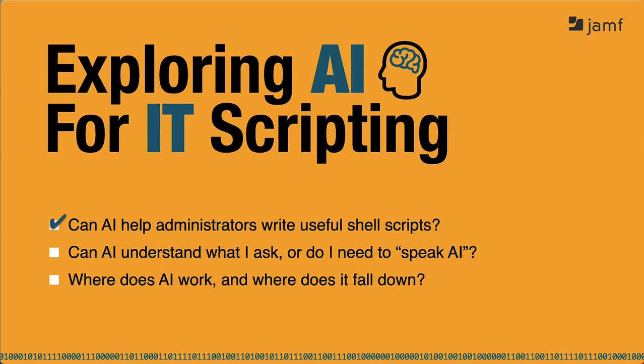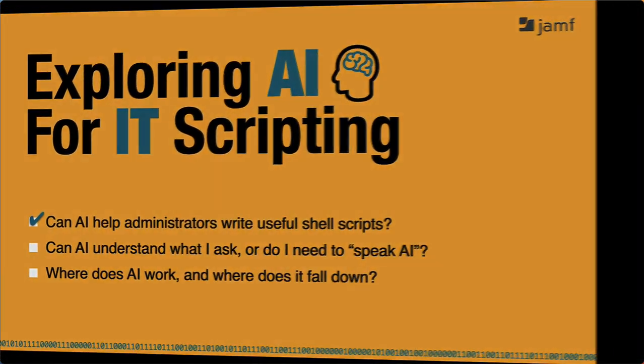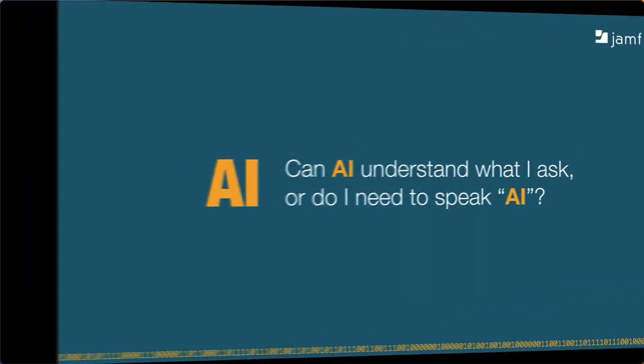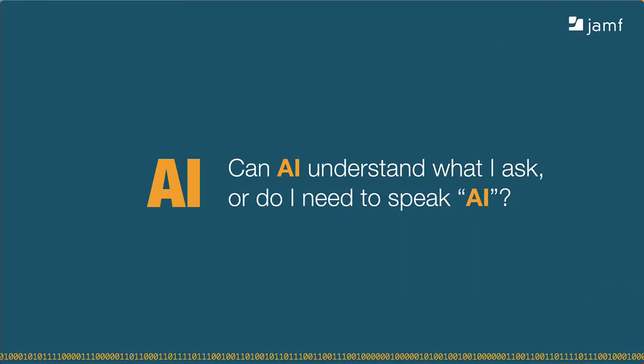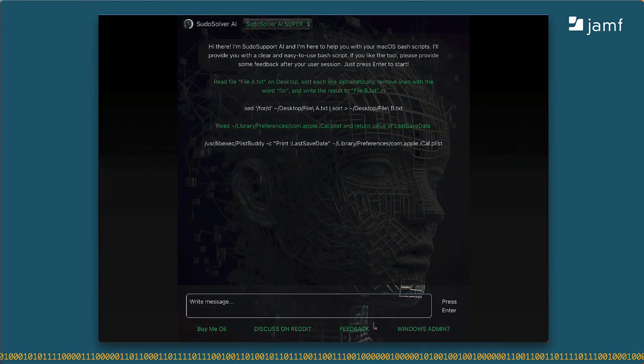I did a lot more testing than what I'm showing you, and I think the results were pretty spot on. My testing also showed it could write some simple scripts given some very specific instructions. I'll talk about that as I pose my next question. Can AI understand what I ask or do I need to speak AI? So far, it's done a great job understanding my human language, but how far does that go?